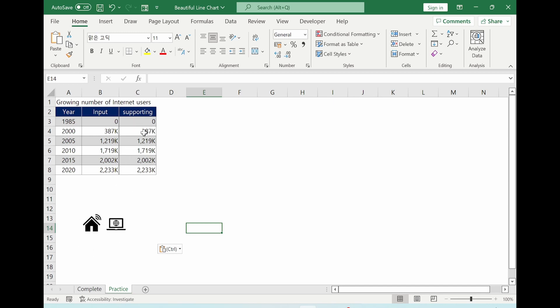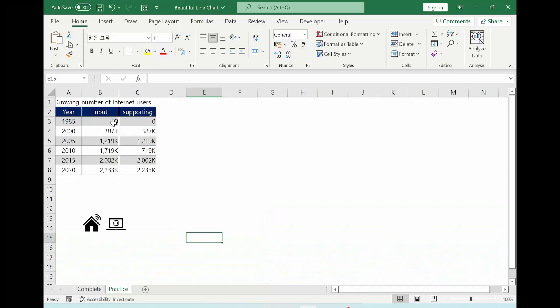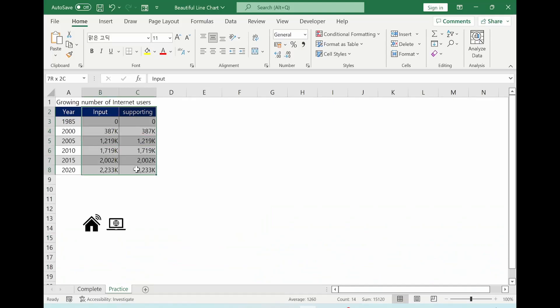In case of a supporting column, the value is exactly same as column B. With mouse, you can select like this. You select the column B and C.